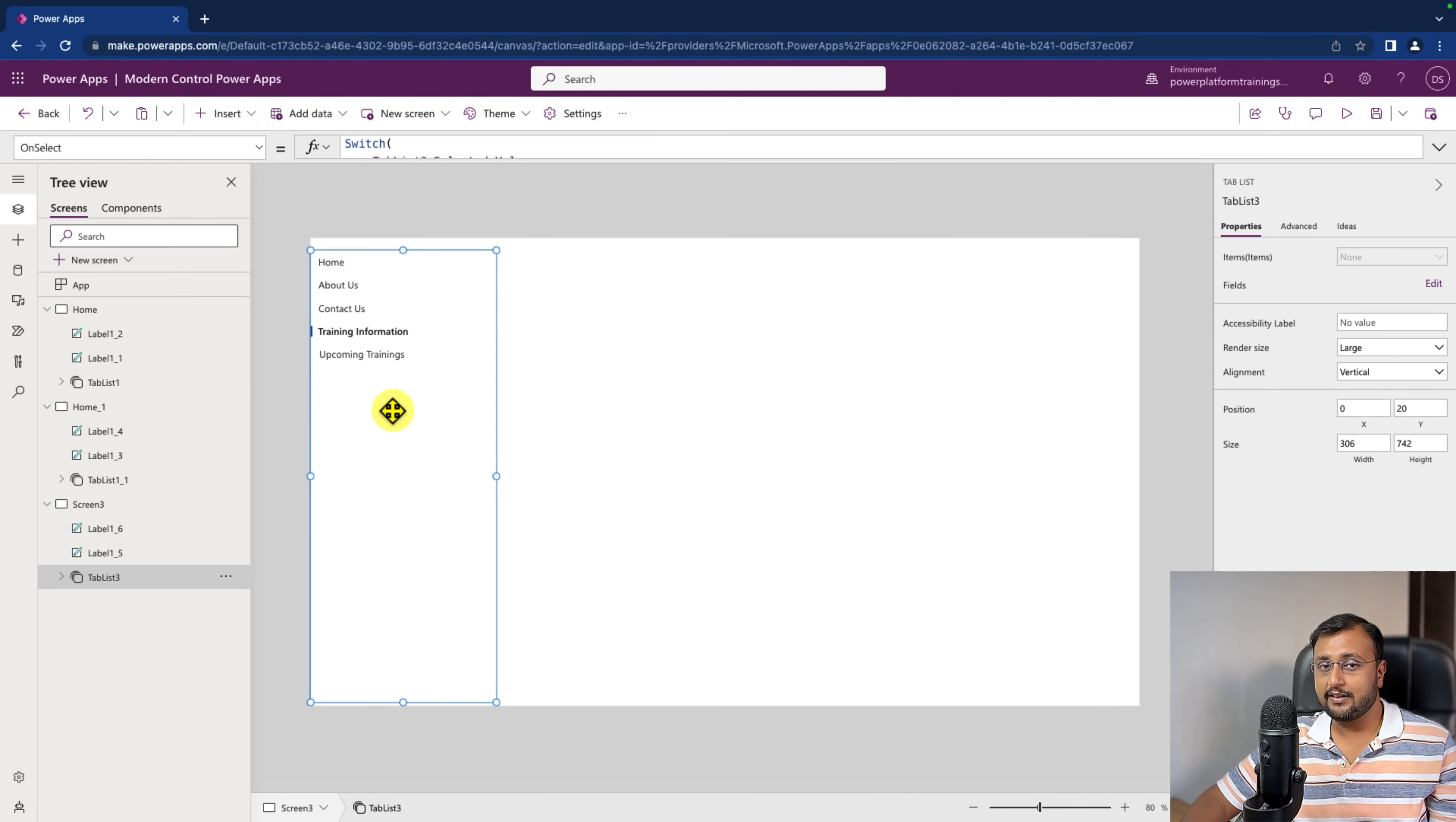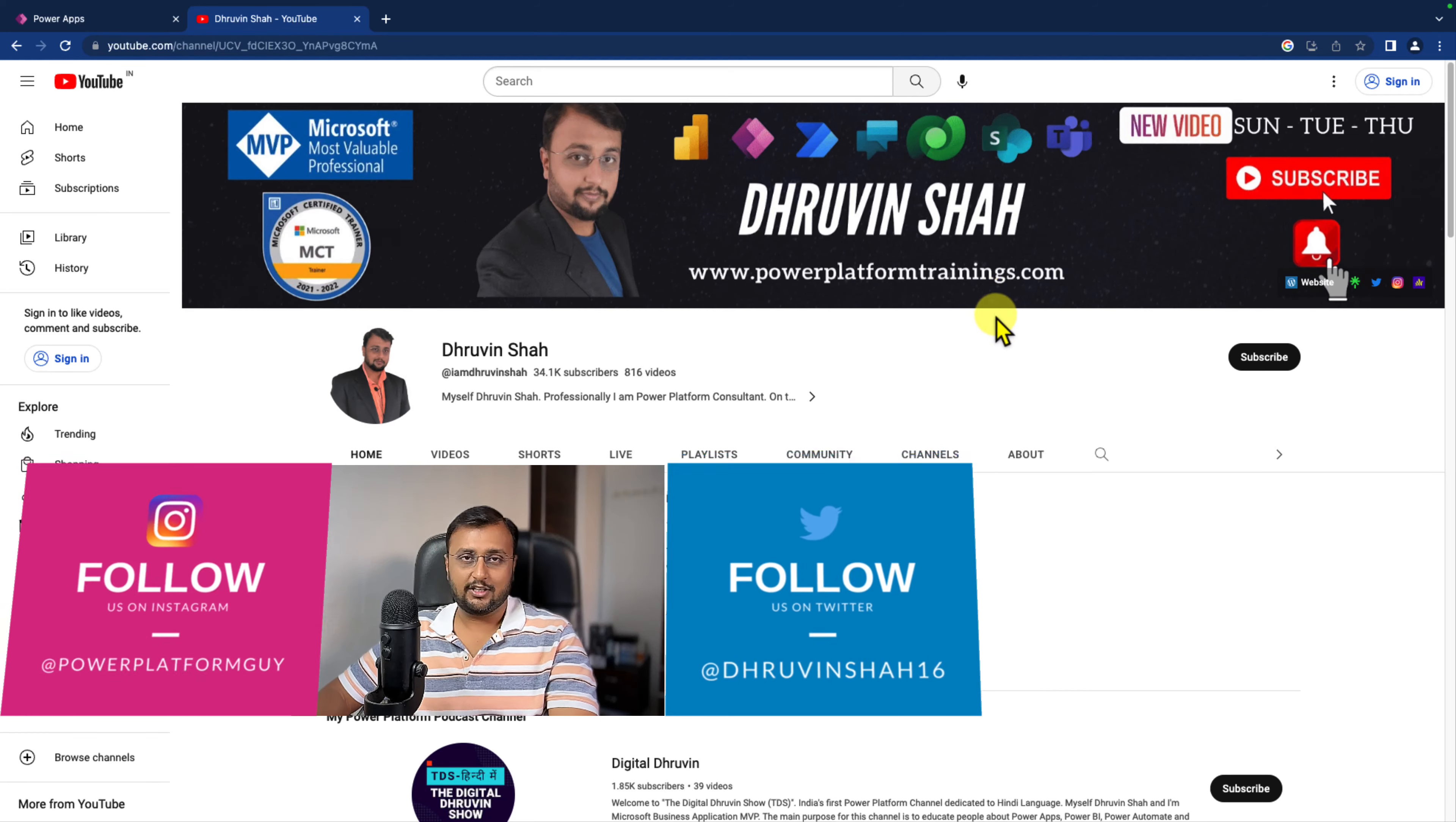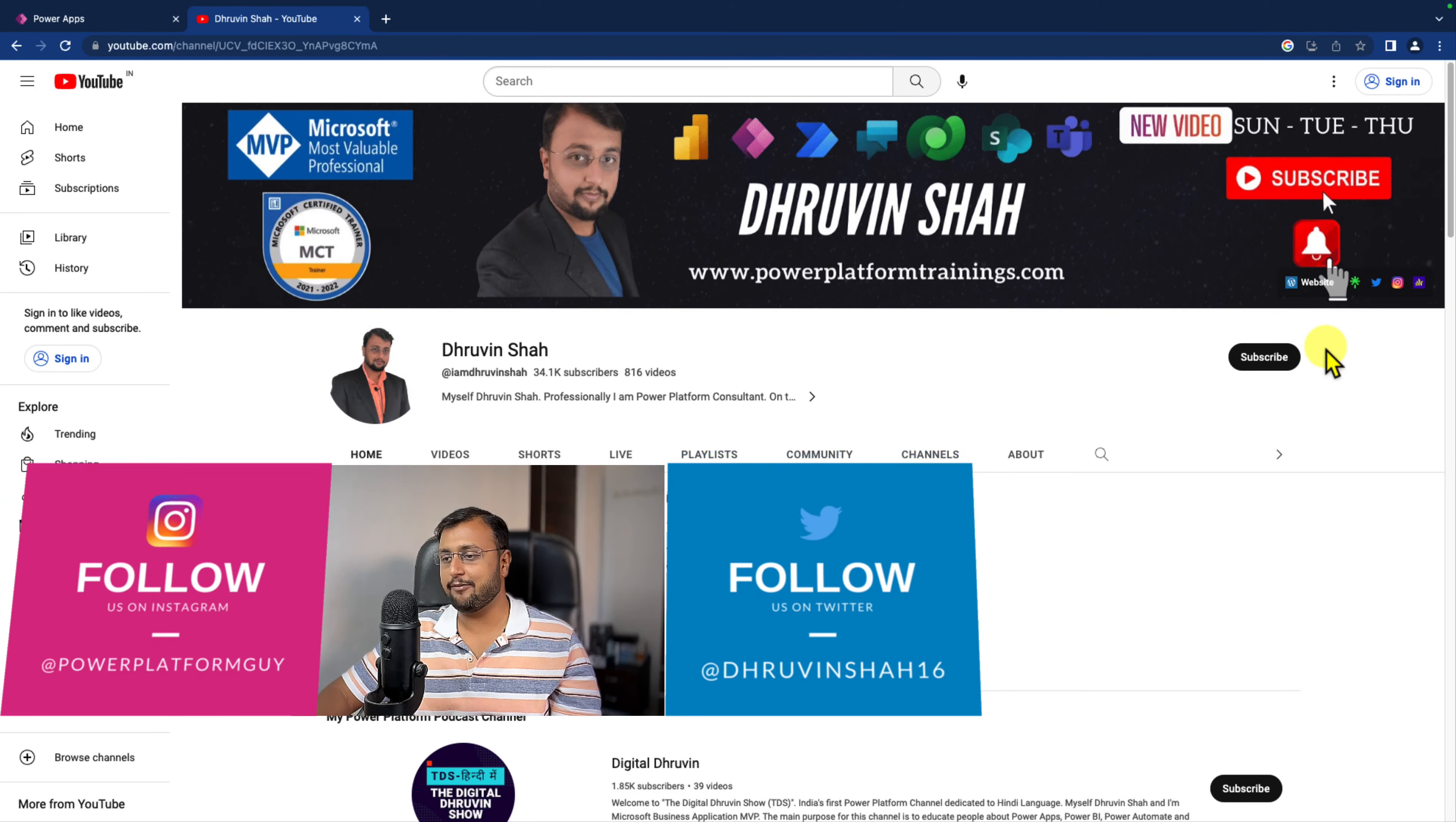Hope this feature helps you and values your time. Are you looking for any training and consultation? Then this is the website link which you can refer. You can follow me on my other social media handles like Twitter, Instagram using the links I provided on the channel cover page.